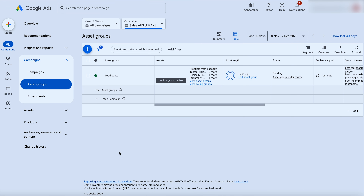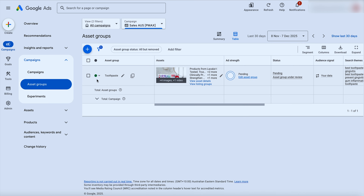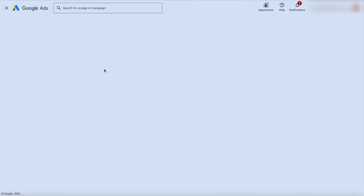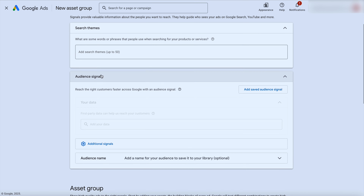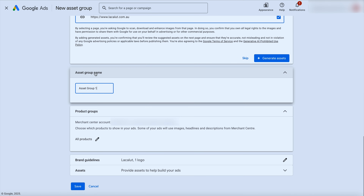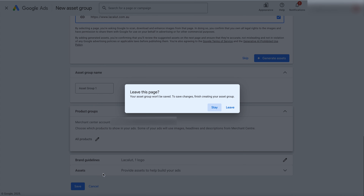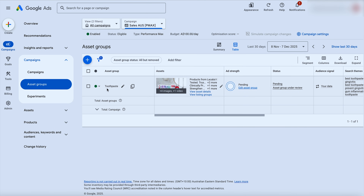If you want to add a secondary asset group — for this business that's mouthwash — click on the campaign, go to the asset group, then set up the secondary asset group by adding search themes, audience signals, and recreating the ads. If you're doing e-commerce, remember to also set up that secondary listing group. Once you go through those steps you'll see the secondary asset group for mouthwash. The key for e-commerce is separating out those listing groups.